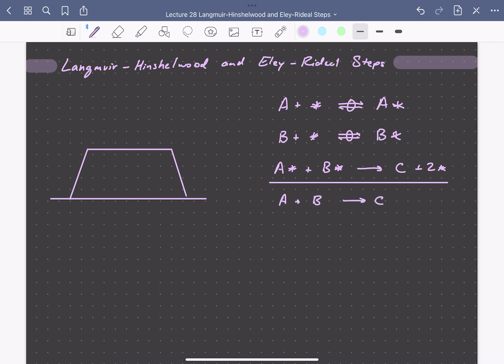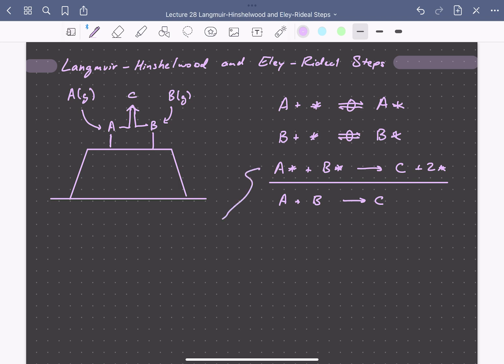Here's a cartoon of what this looks like. We have A adsorbing from the gas phase, forming a chemical bond with our surface to form adsorbed A. We have B also adsorbing onto the surface of the catalyst to form a bound species, and then these undergo a surface reaction to form C, which instantly desorbs from the catalytic surface and regenerates our active sites. We call the reaction of two adsorbed species on the surface of our catalyst a Langmuir-Hinshelwood step.